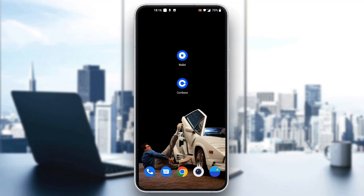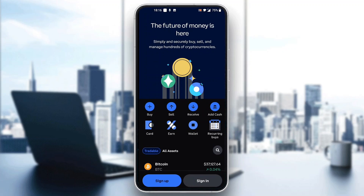The first thing you want to do is go ahead and open up the official Coinbase application on your mobile phone if you haven't already. After opening up Coinbase, you'll be greeted by this main page right here, which is the home page of Coinbase, where you can see you can either go ahead and sign up for a new account or sign into an existing one.